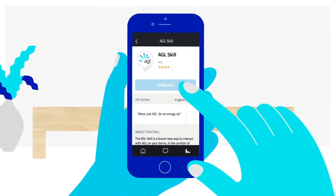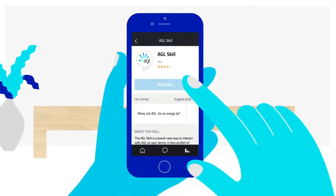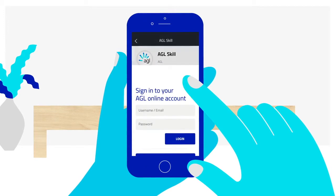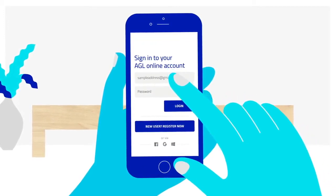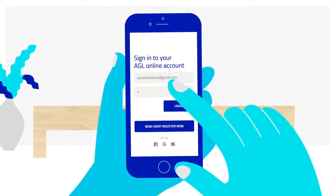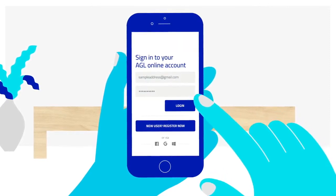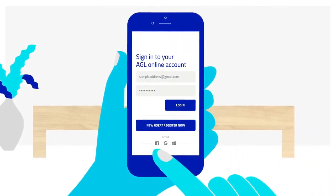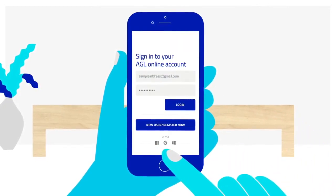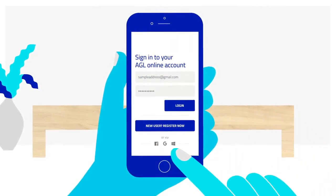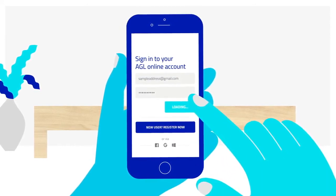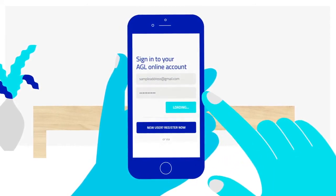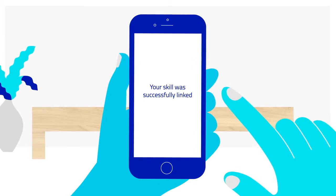Click Enable under the AGL logo. Sign in to your AGL account. If you don't already have an online AGL account, you can create one or sign up via Facebook, Google, or your Microsoft account. After a few seconds, you should receive a message that your AGL skill was successfully linked.